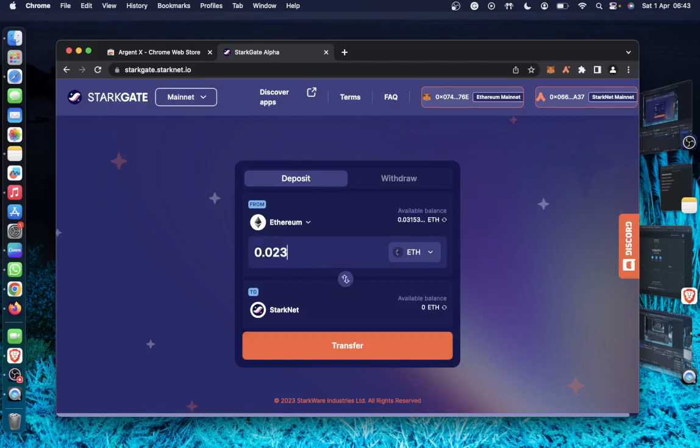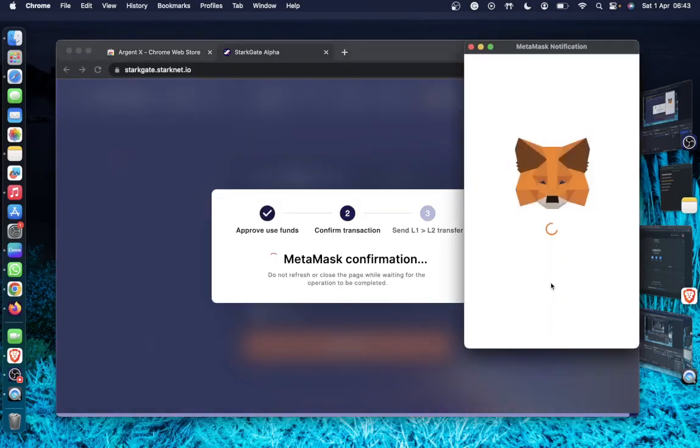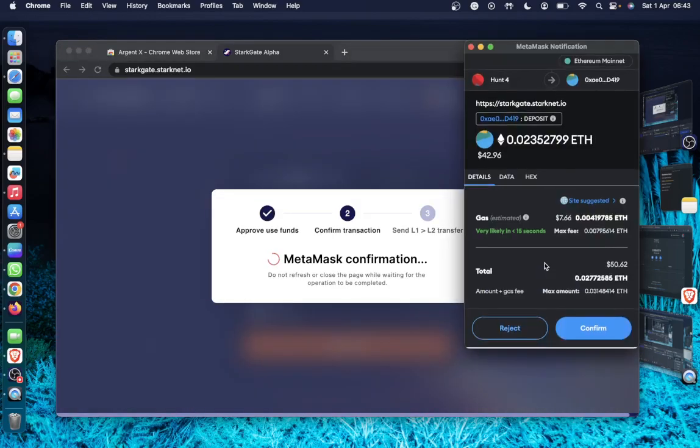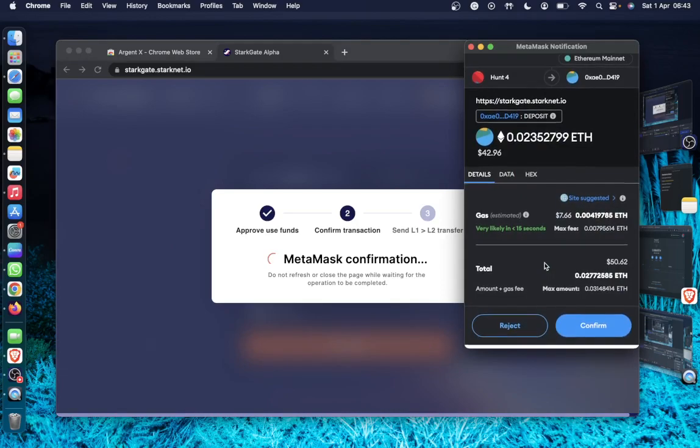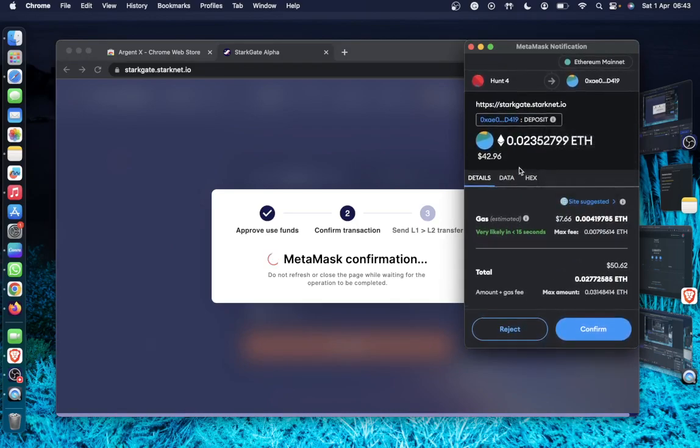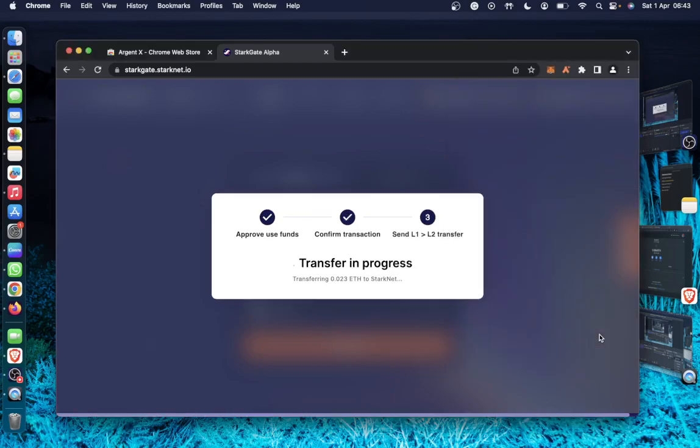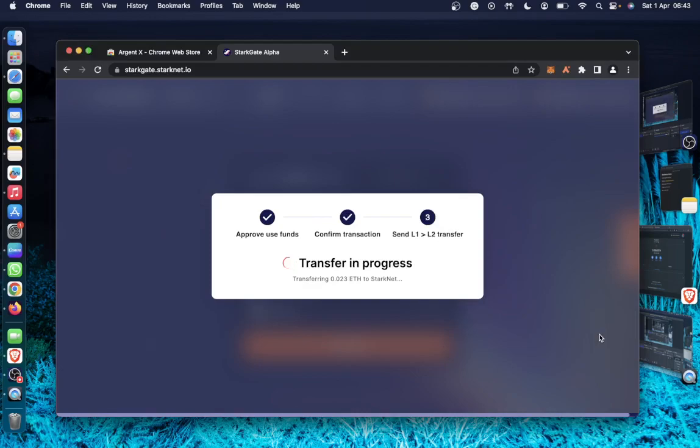0.023. I think this gas is high, so that's why we have to adjust until, yeah, this works. So I'm bridging $42 into the Starknet ecosystem. The gas fee is $7. So I'll confirm and wait for it to process.